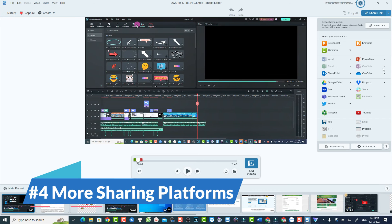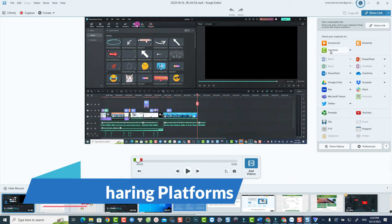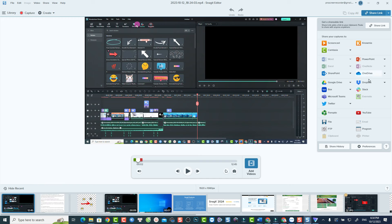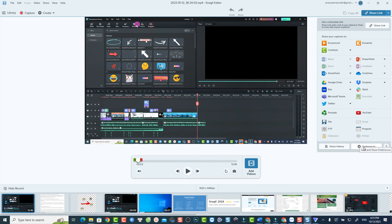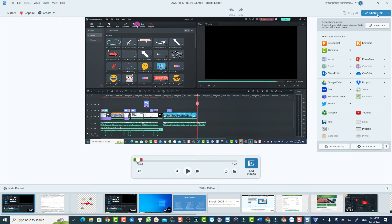The next new feature in Snagit 2024 is about some added sharing platforms such as Microsoft Team, Screencast, and more. These sharing platforms existed in earlier version. Now there are some more options for you.